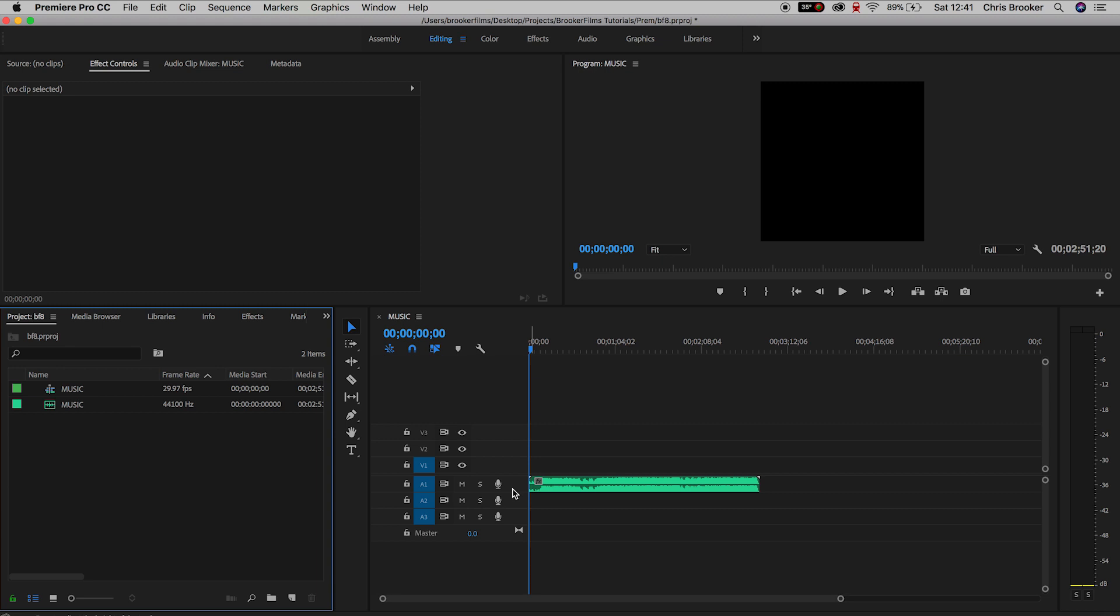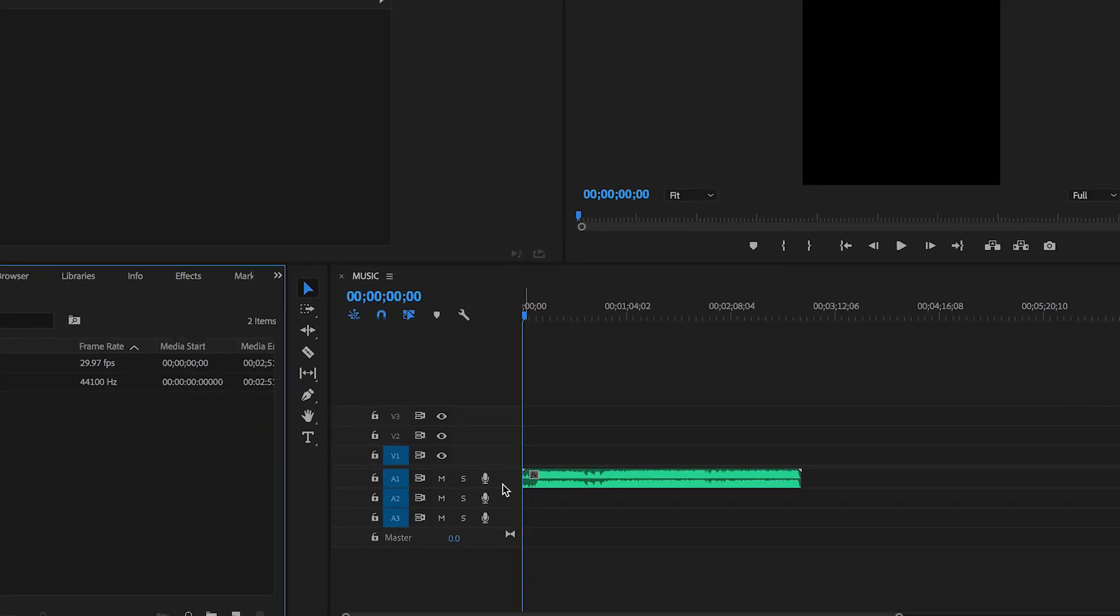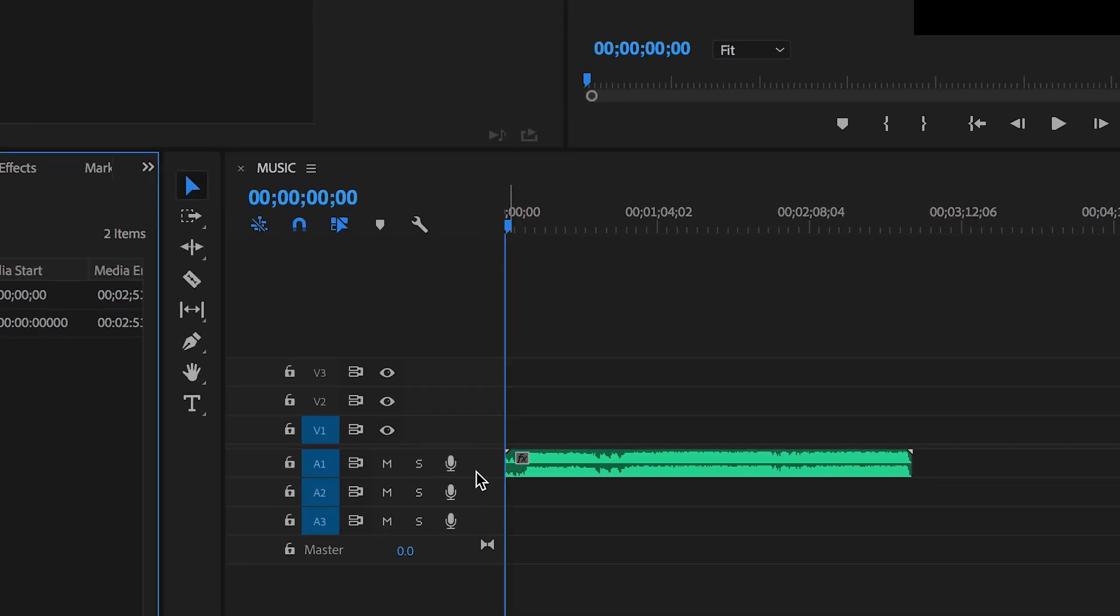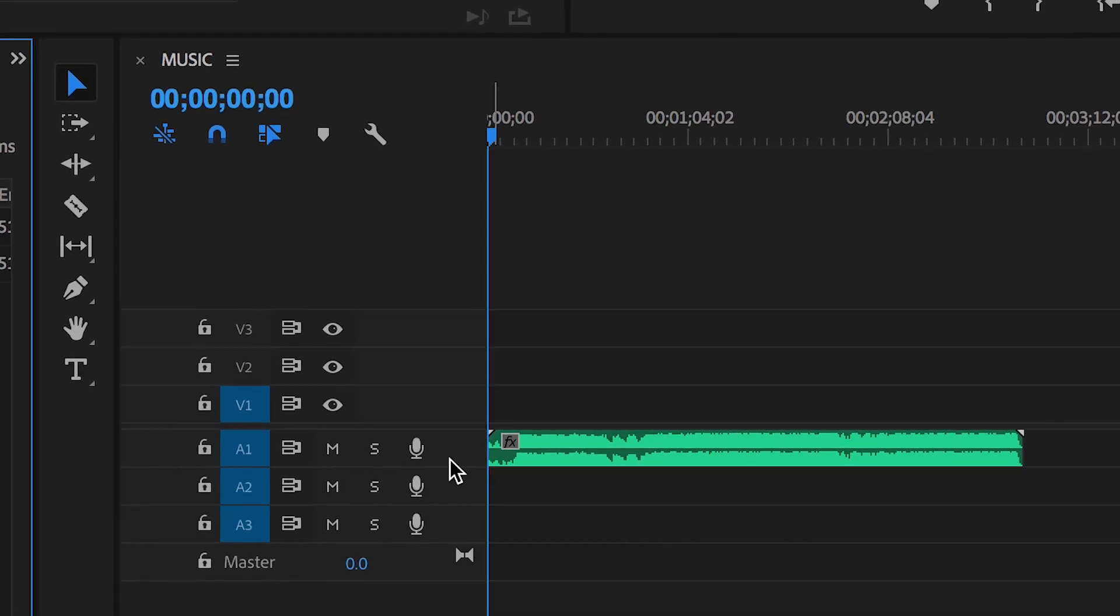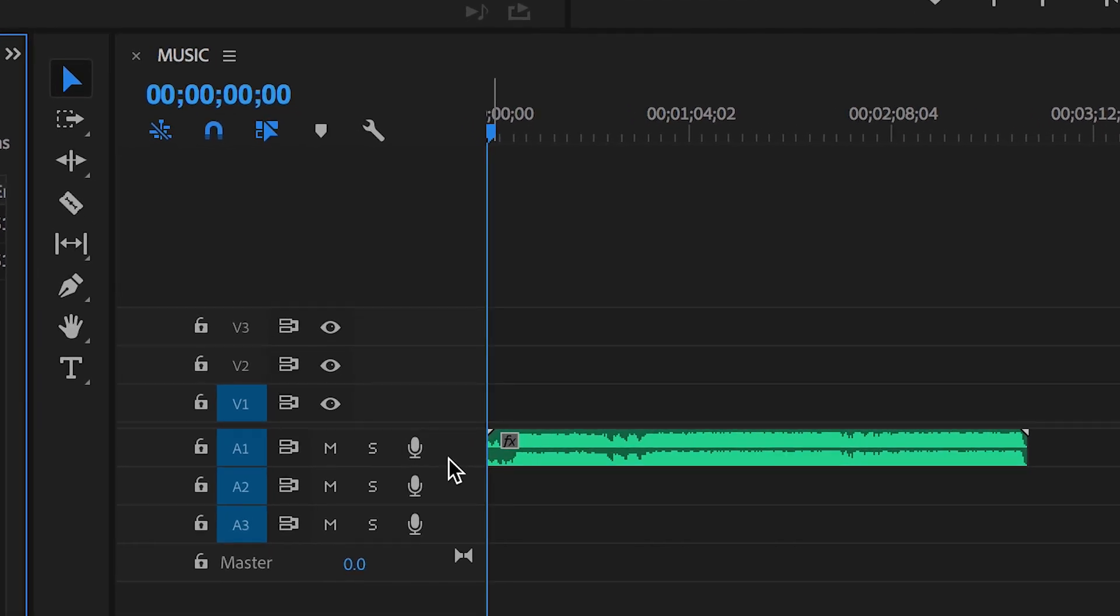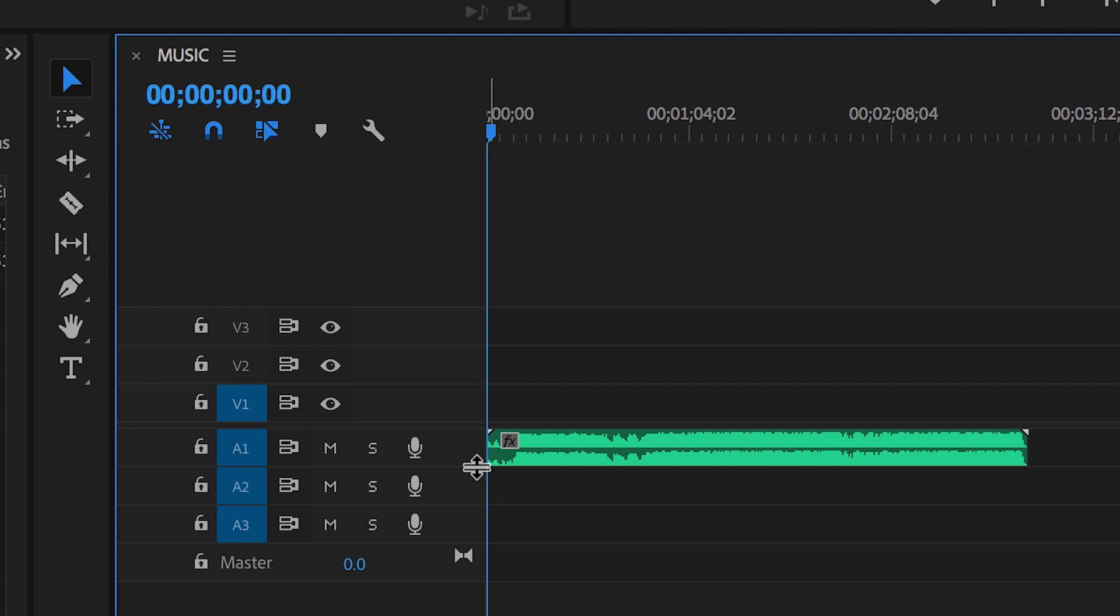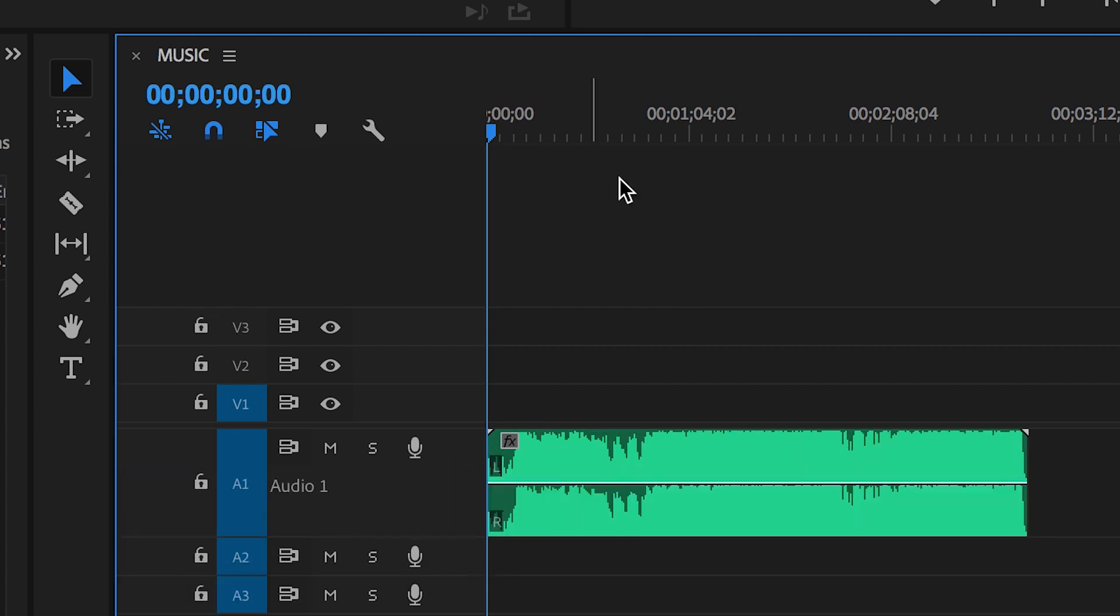Once we've launched Adobe Premiere Pro and we have our music imported into a new sequence, we just need to pull down the audio track that the music is on. So my audio is on track 1 and pulling this down means that Premiere Pro has generated this line in the middle of our audio layer.